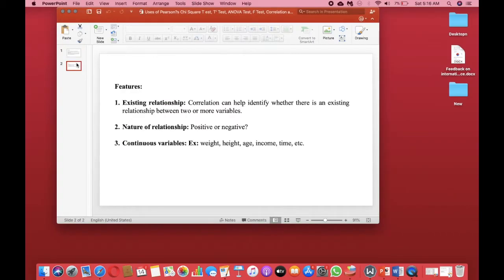What are the features of a correlation? First, they tell us about existing relationships — whether there is a relationship between two or more variables, whether they are correlated. Second, it tells us about the nature of the relationship, whether it's positive or negative. Finally, we generally use continuous variables such as weight, height, age, income, time, etc. But in Pearson's correlation analysis specifically, we use continuous variables.